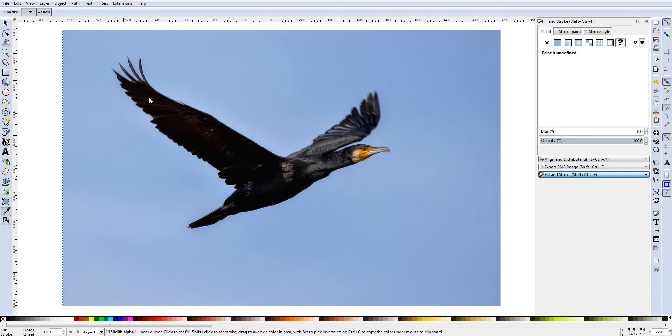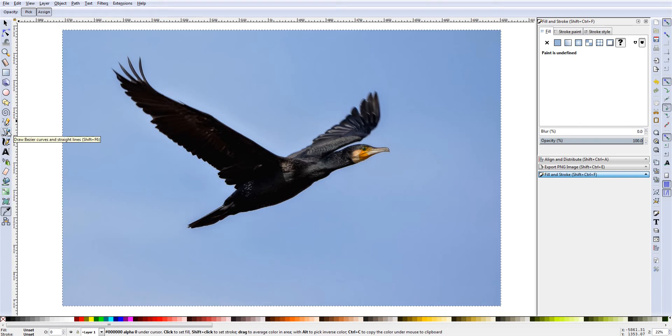So to do that, what we're going to do is come over to our selection toolbar and we're going to select the draw bezier or bezier, however you want to pronounce it, curves and straight lines where you can hit Shift F6.